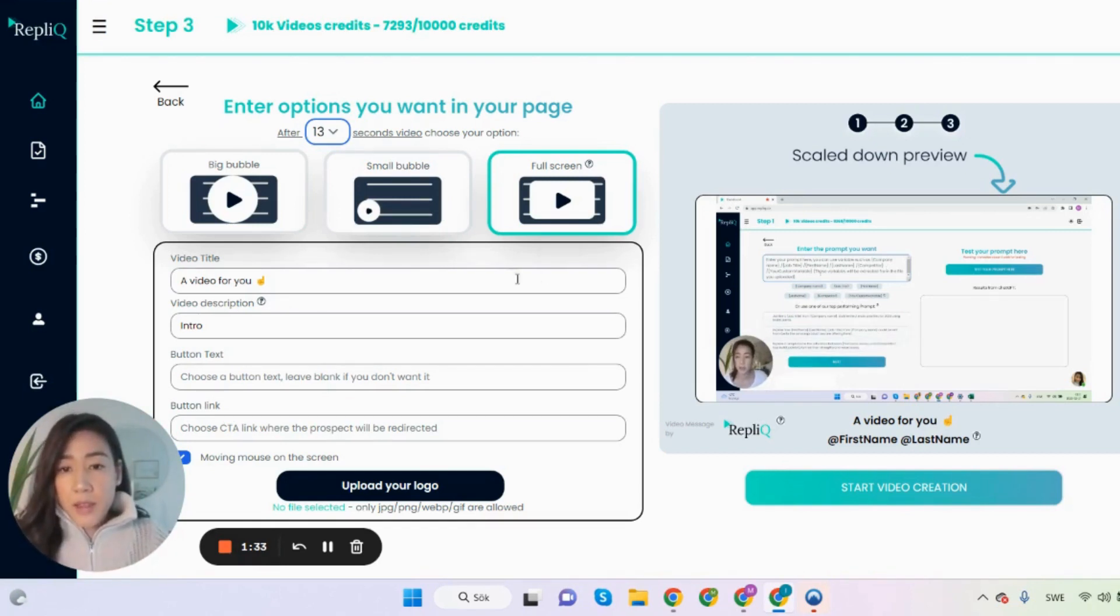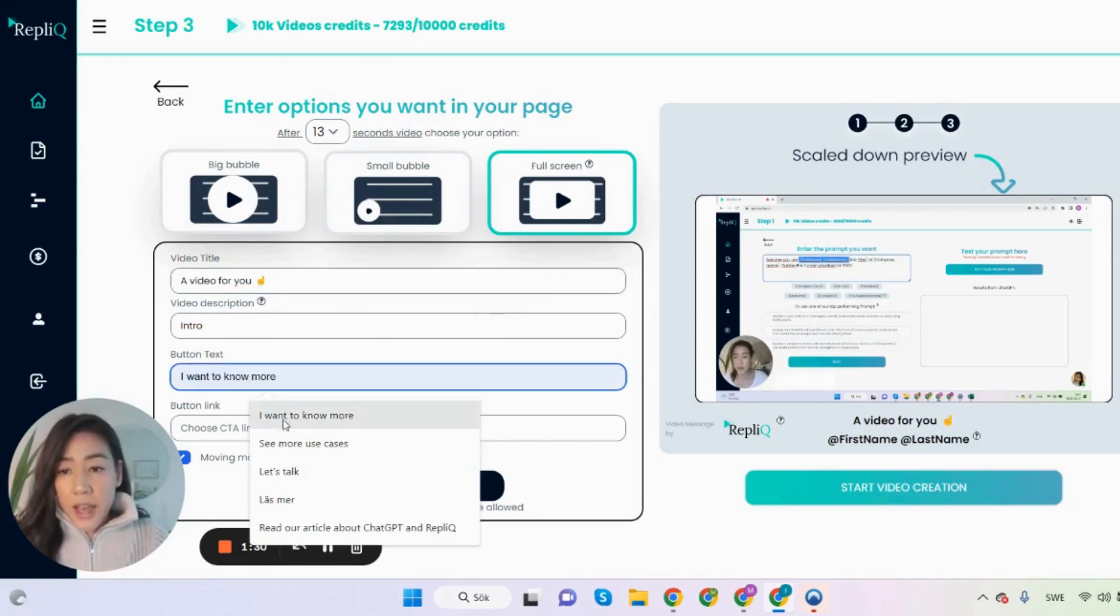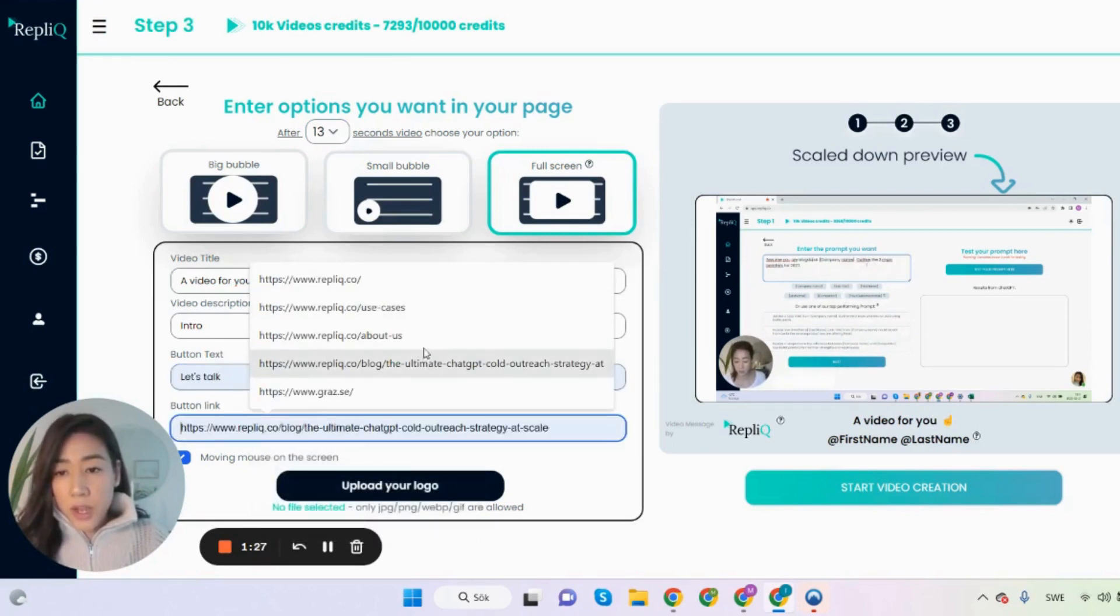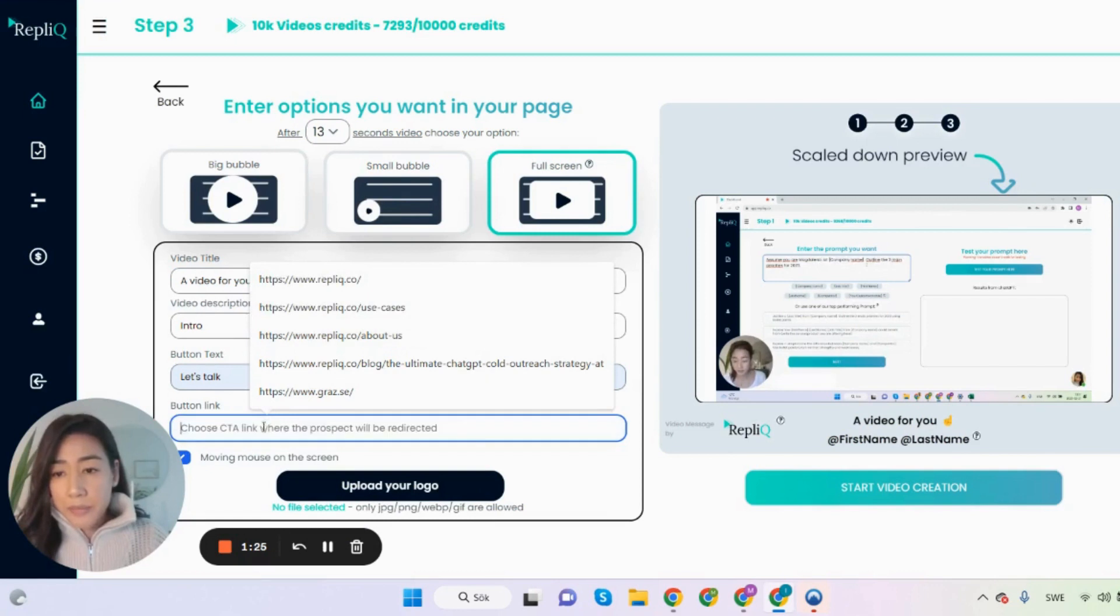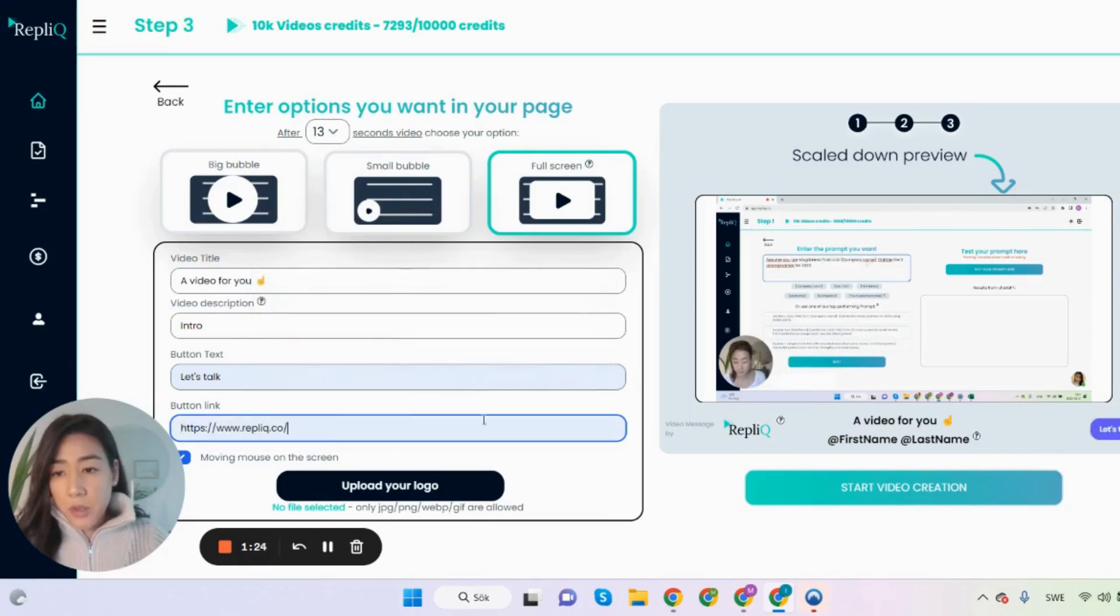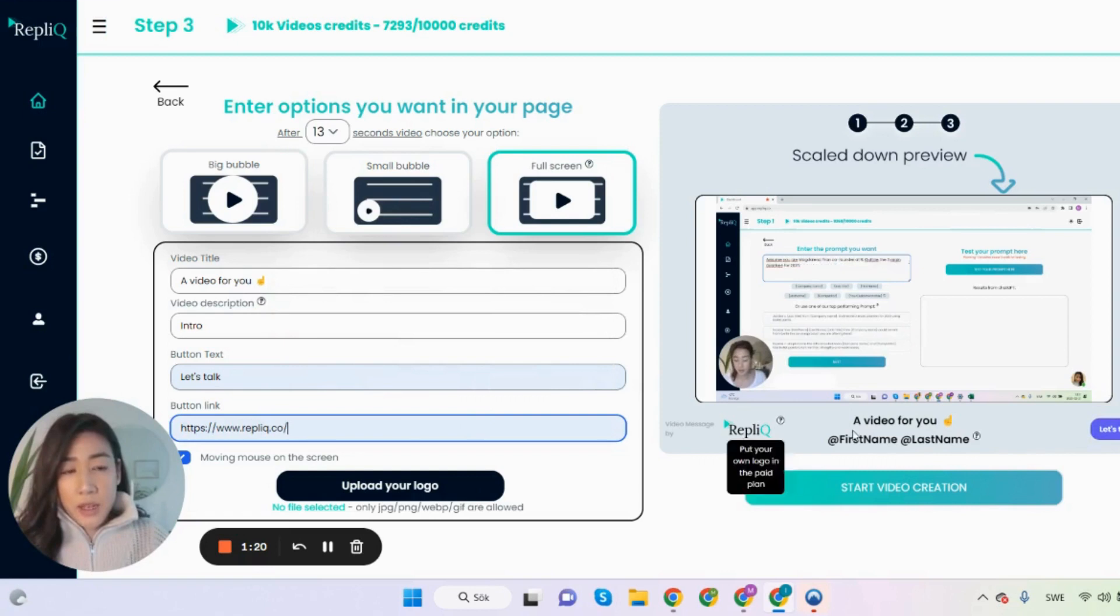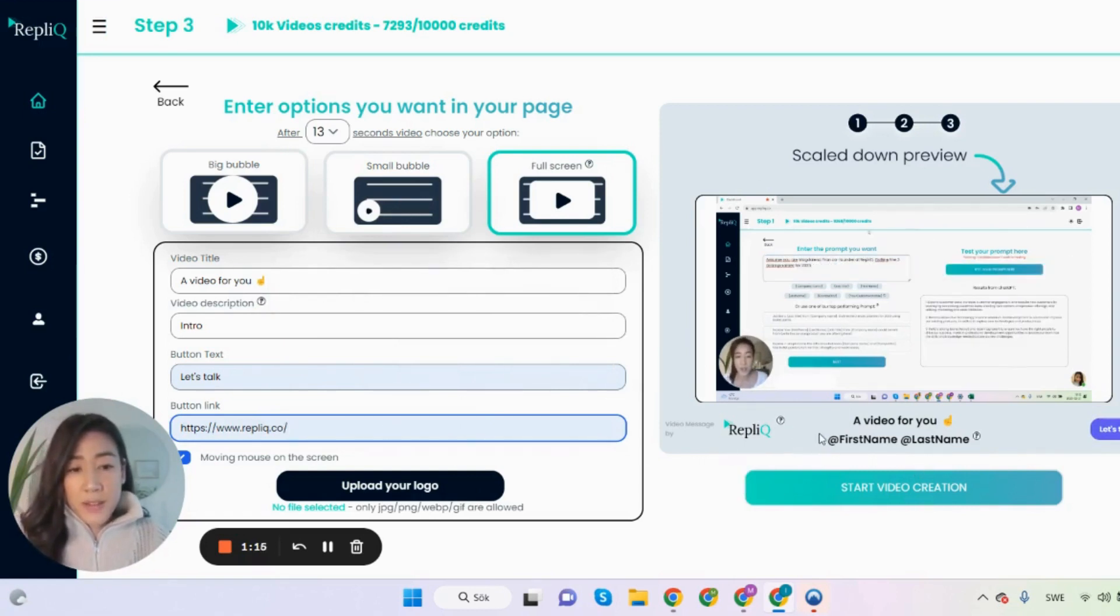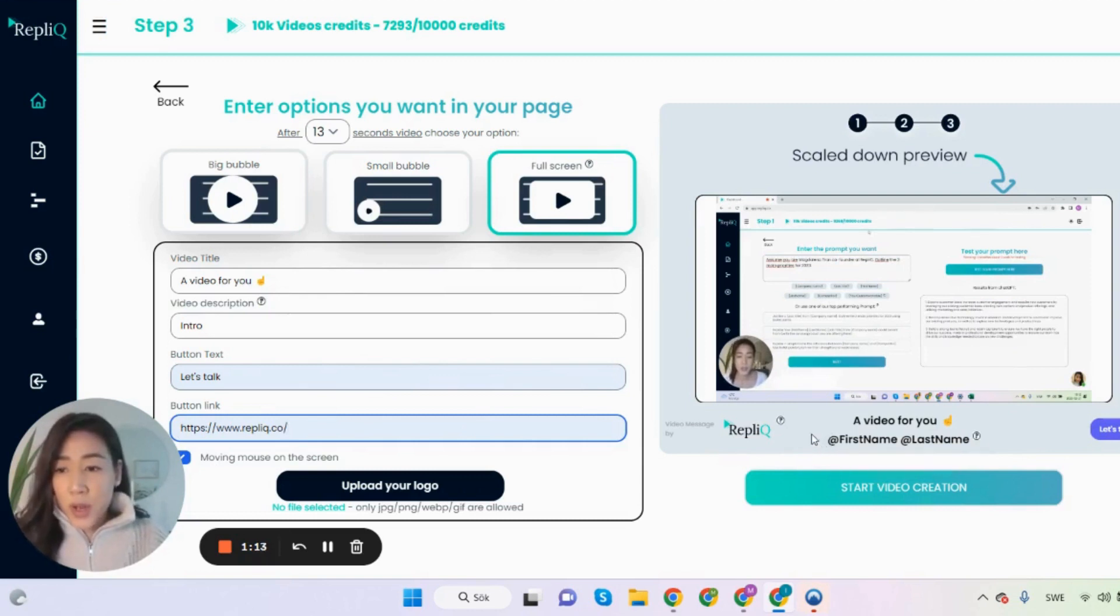And then you are asked to choose your video title, add your own call to action button. So I'm just going to put my website here so you can see how this scaled down preview is going to look like. And then we are going to generate the video and I'm going to show you how this turns out.